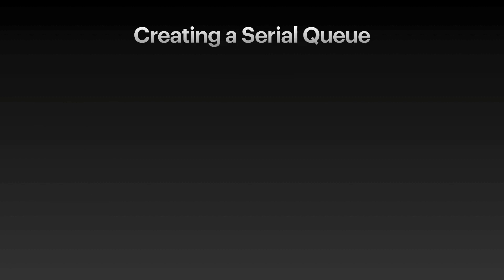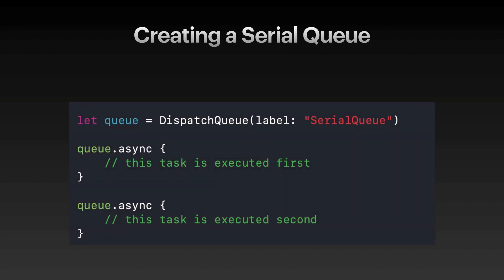Now, creating a serial queue using Swift language is actually pretty straightforward. You simply create a dispatch queue. You provide a custom label, which in this case is serial queue. And you execute the task using queue.async. The task, that is the first one in line, gets executed first. And when that task finishes, then the second task is executed.